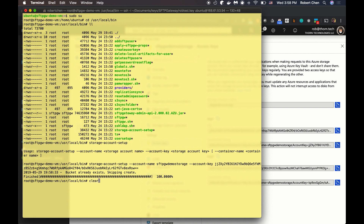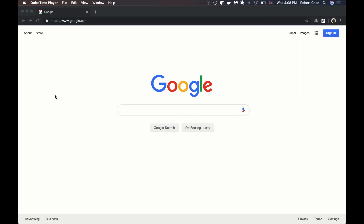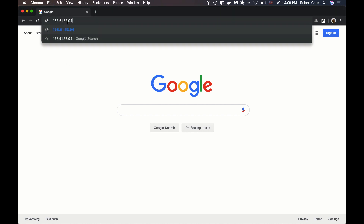The next command I'm going to run is the reset admin password command. In a moment I'm going to log into the admin page for managing users. The password by default is set to the VM's computer name, so I'm going to change this. I'll run set-admin-password with dash P, and then change my password to SFTPGWdemopass.